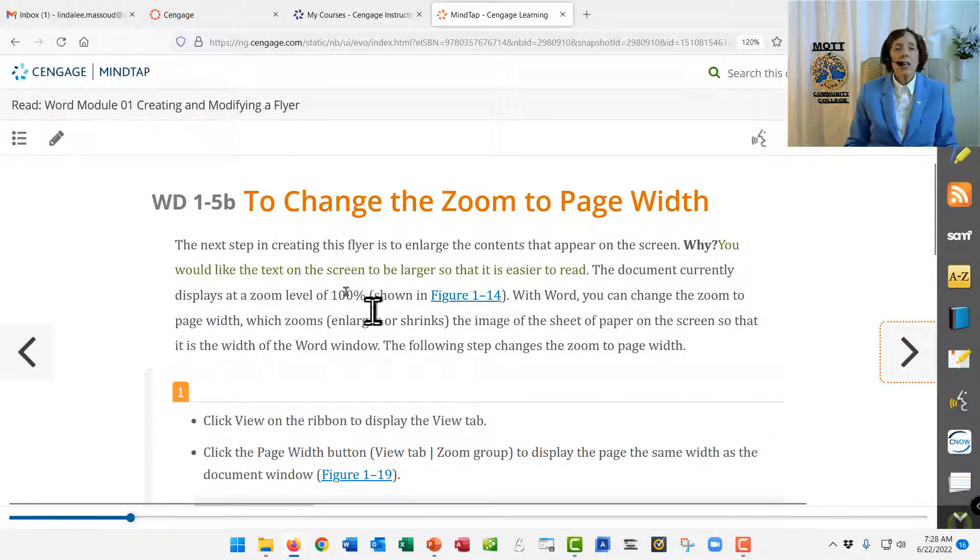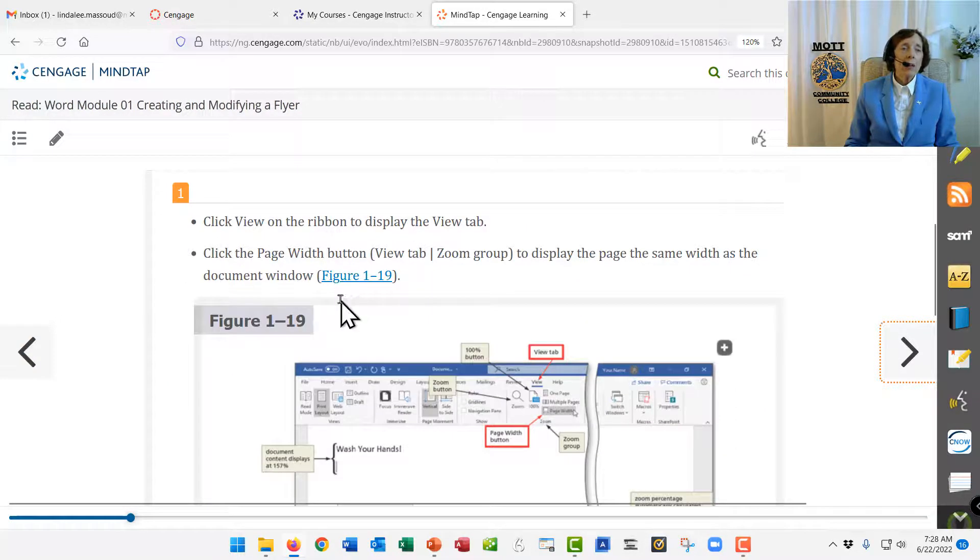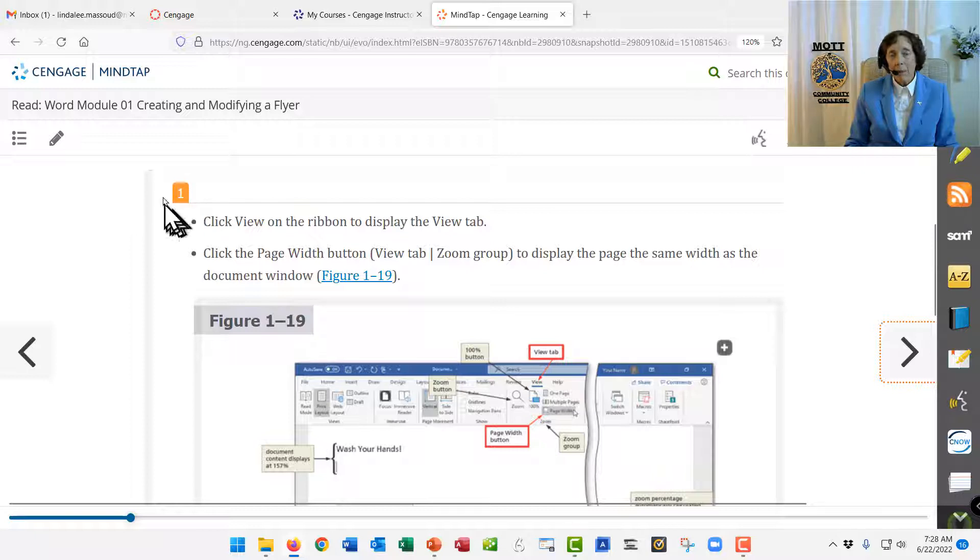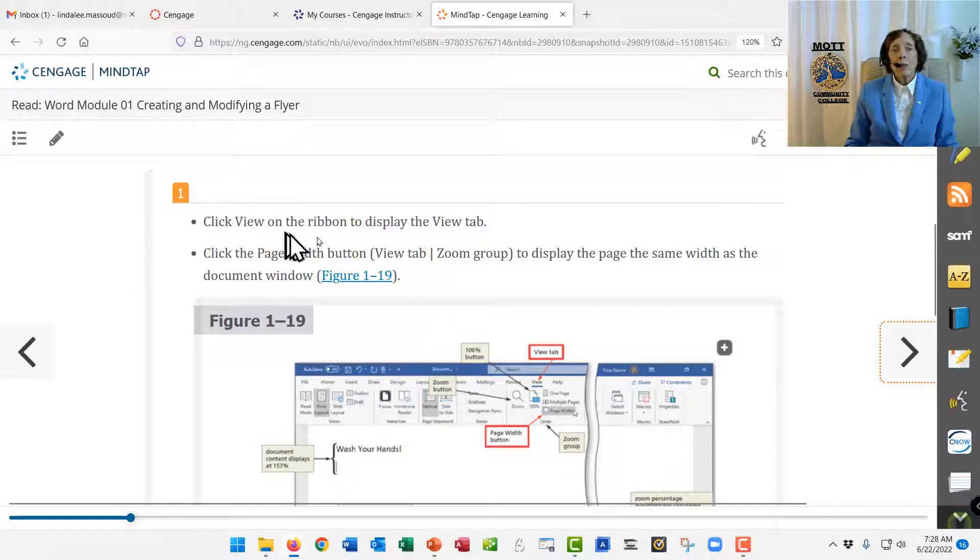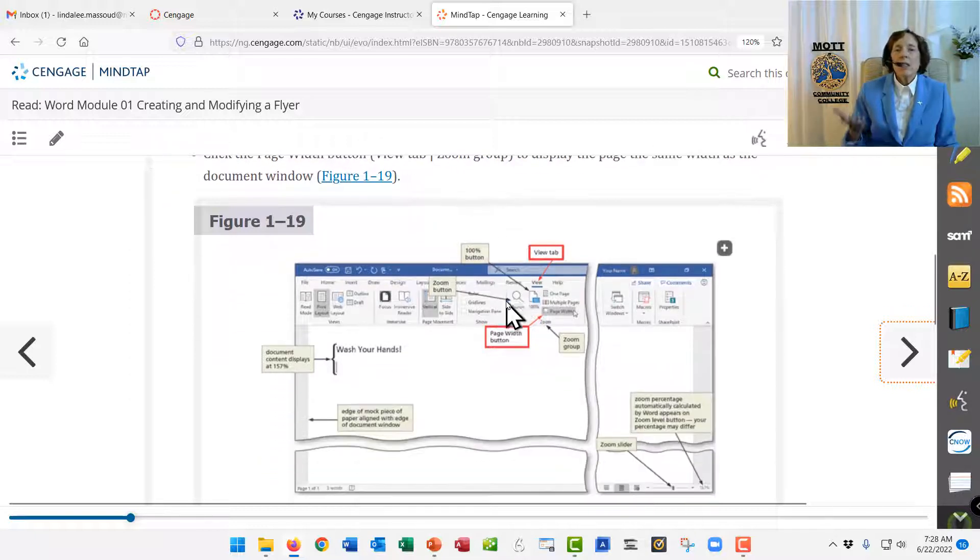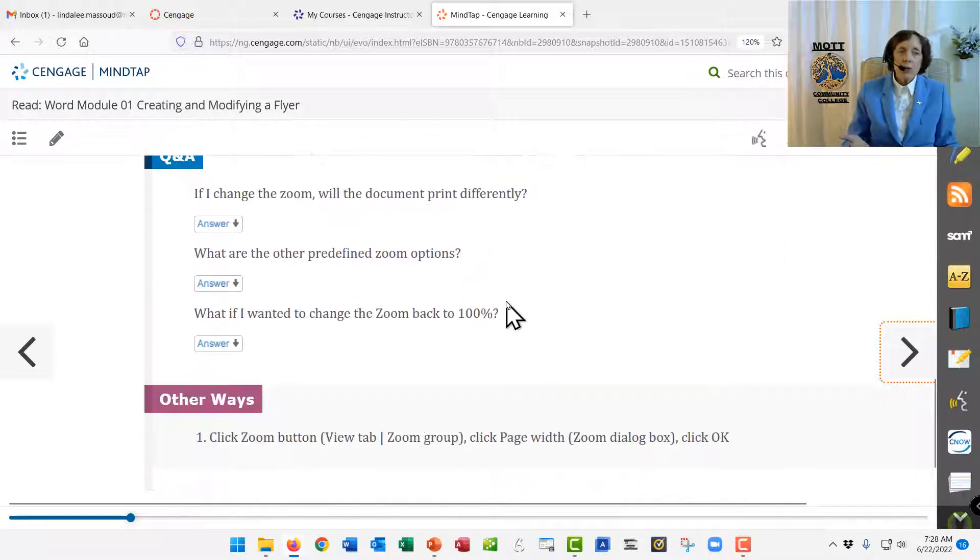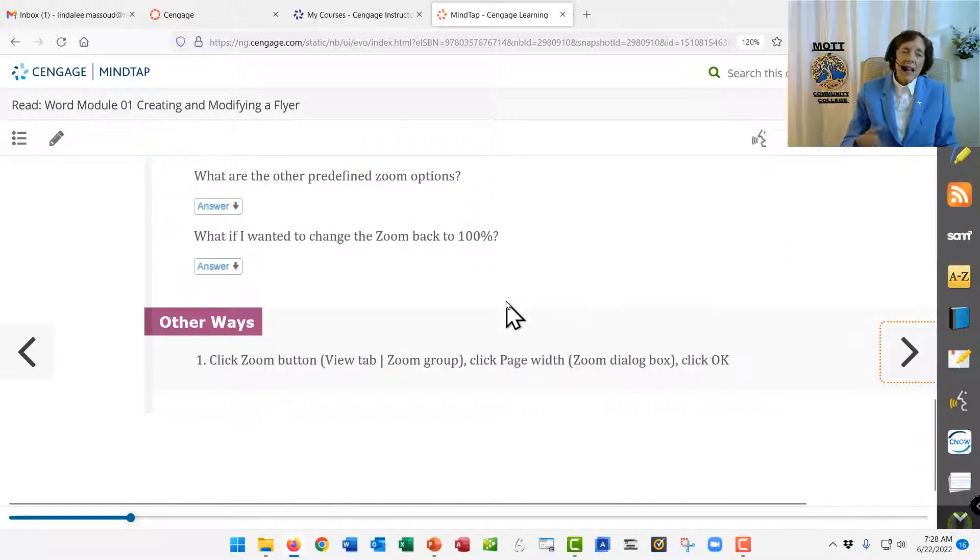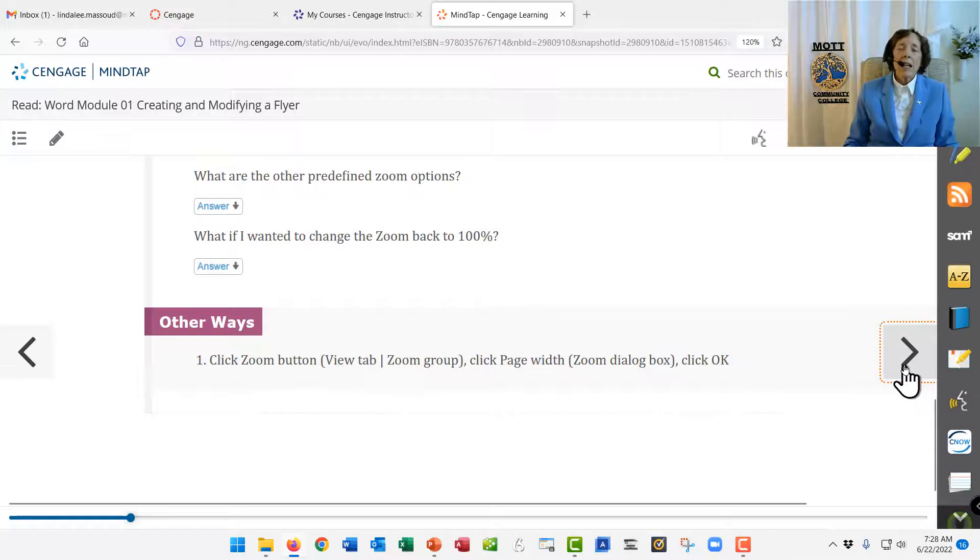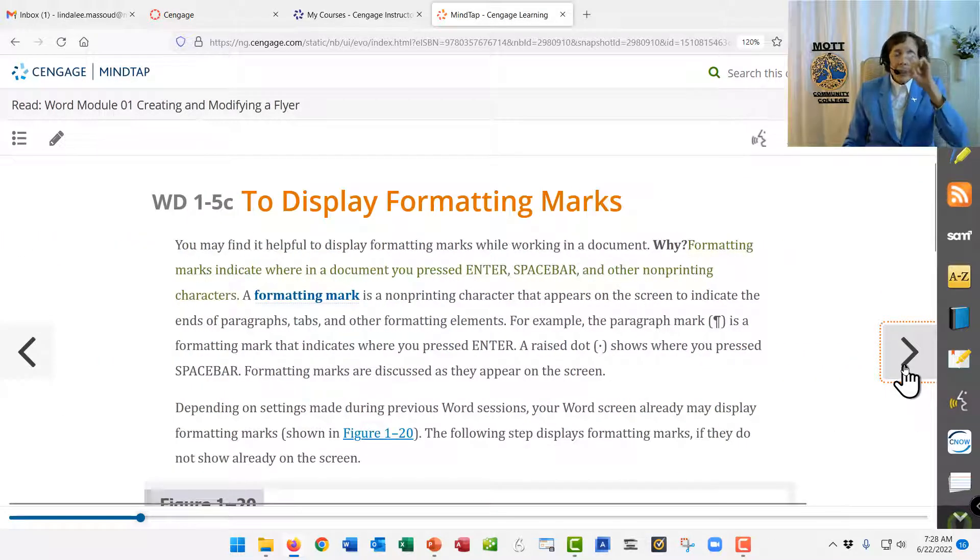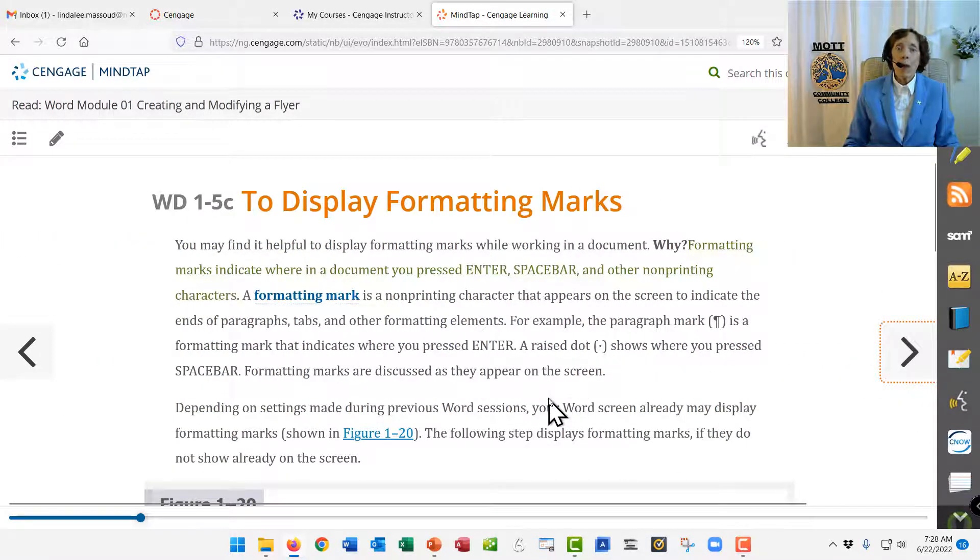And then in this one, it says we're going to change the zoom to page width. So how do you do that? And here's the step to tell you what to do. And it will tell you, click this, click this. This one isn't typing. It's just clicking. So then you do that. And it has extra information. And each piece of the lesson is designed that way.